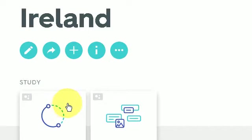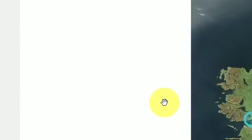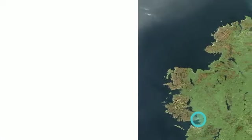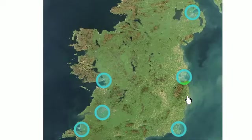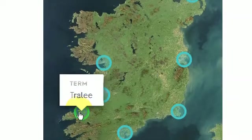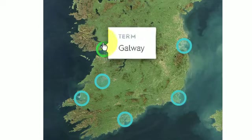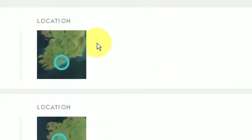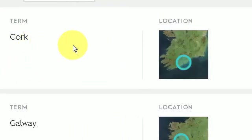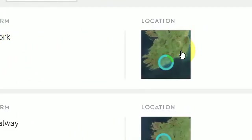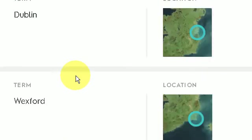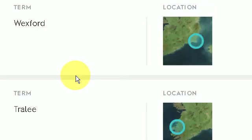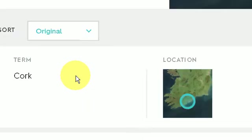And here we have my Quizlet. Here's our map with our annotations. And then, just to show you, here we have the term and location for all of the locations.